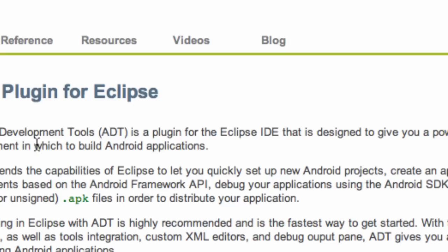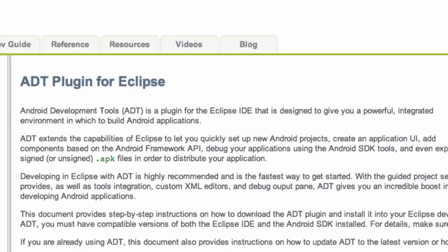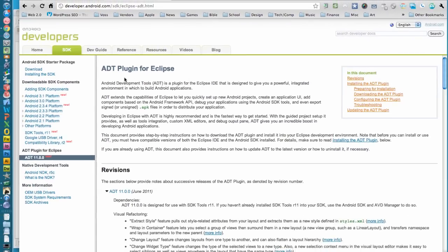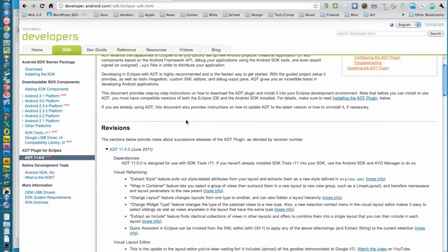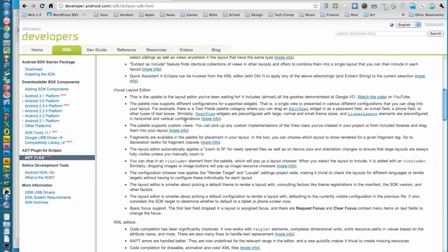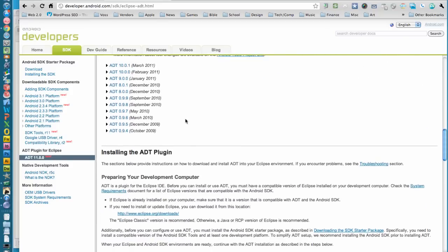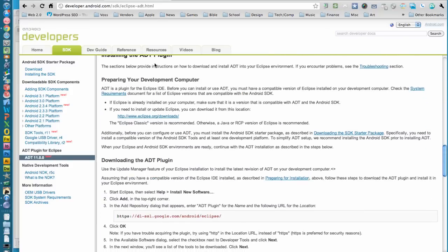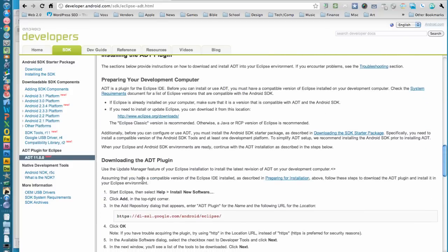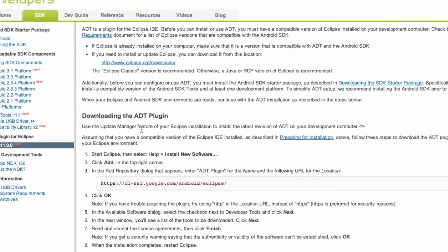Here's the developer page. You can click right here where it says ADT plugin for Eclipse and scroll down to the point where it says installing the ADT plugin and downloading the ADT plugin.